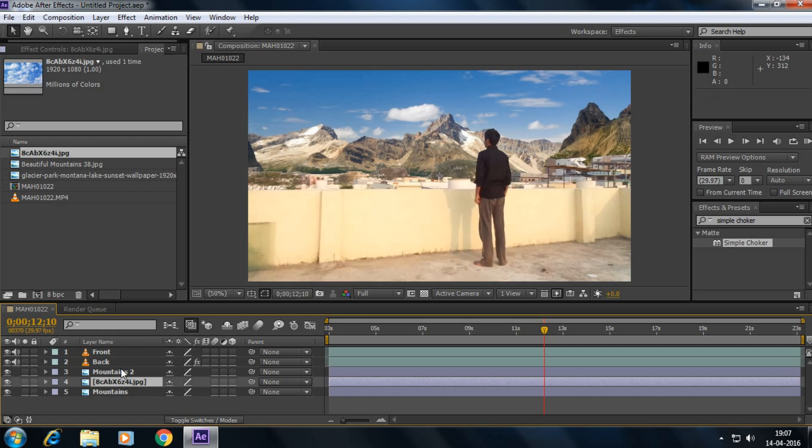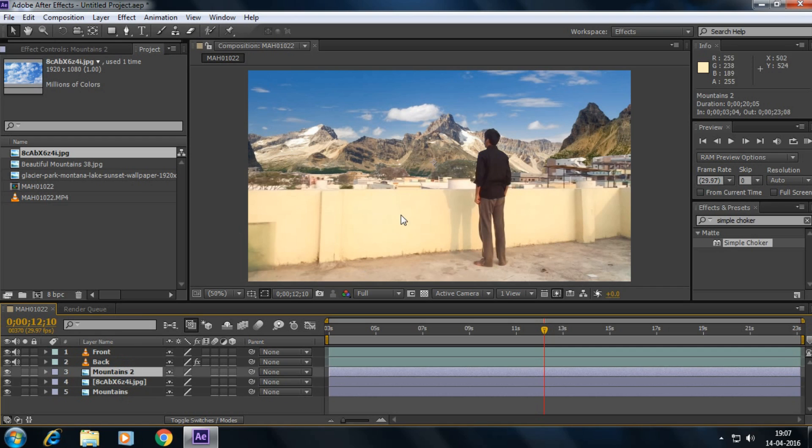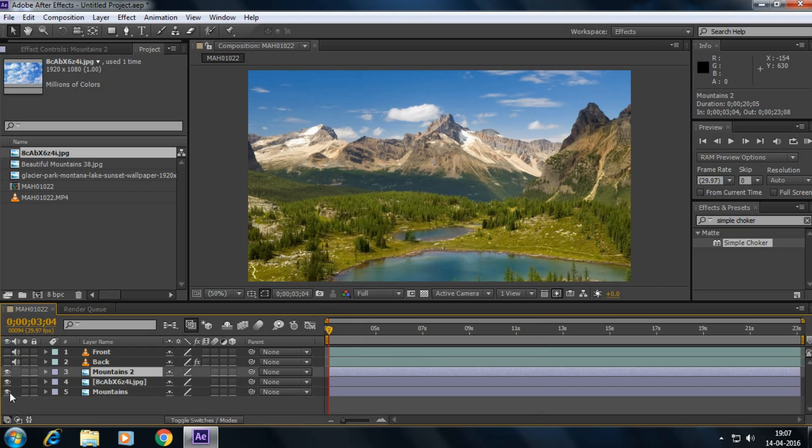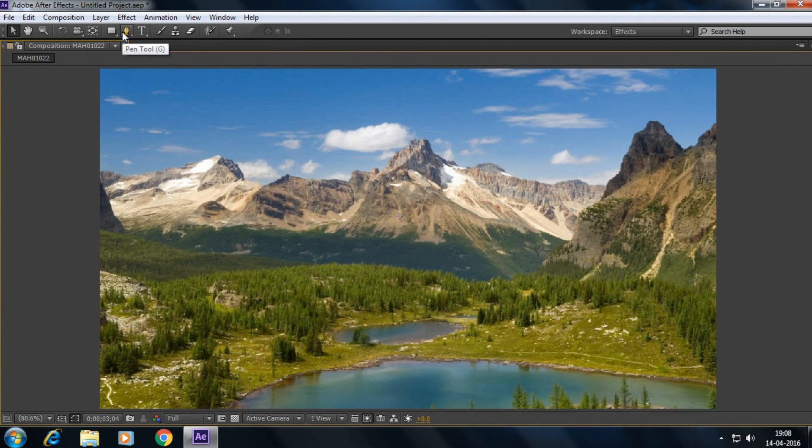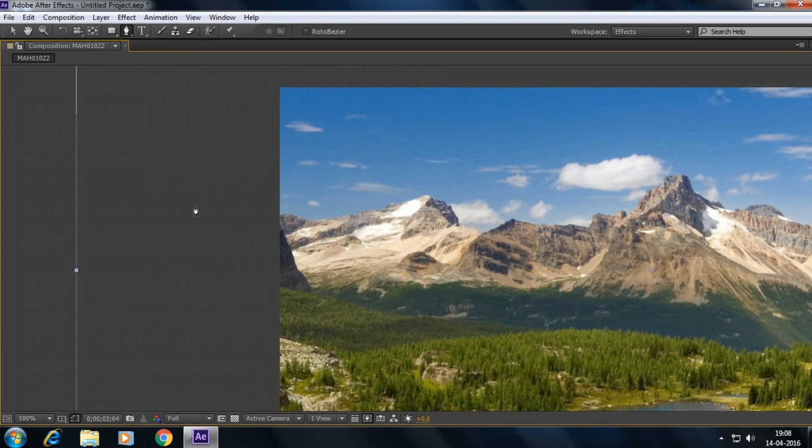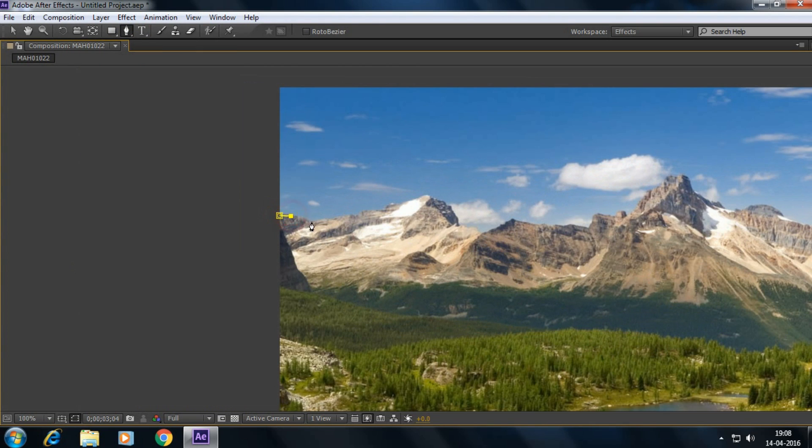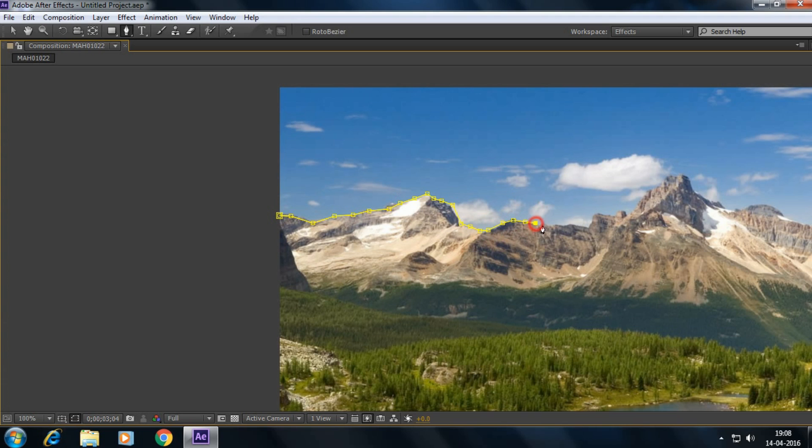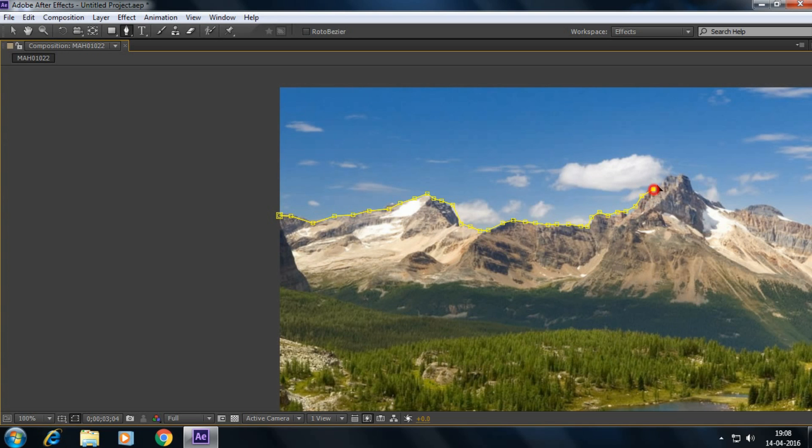Okay, select the mountain two and go to the first frame. I'm going to disable the front, back and the mountain. Okay, simply select the pen tool and draw. Actually I'm doing it roughly because you can make it smoother. This I want to show you how to do this.